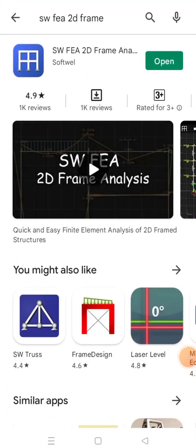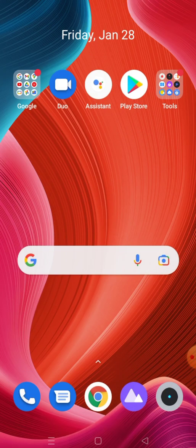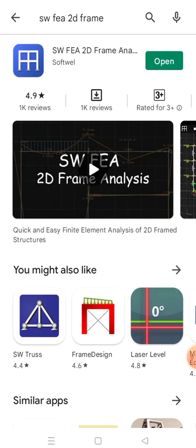Hello everyone. In this video we are going to discuss a mobile application called SWFEA 2D Frame for Structural Analysis. This app is completely free on the Play Store and you will not receive any ads while using this app. So let's start with this application.